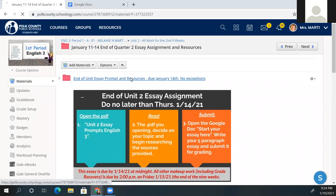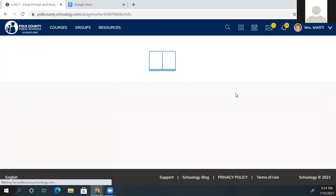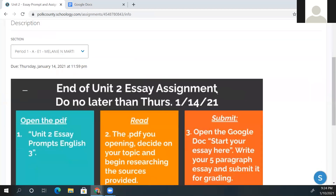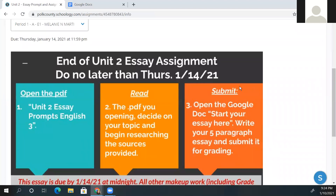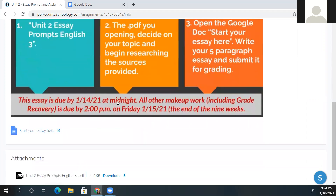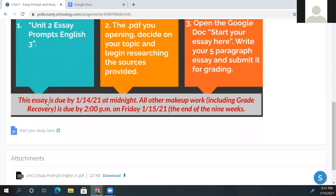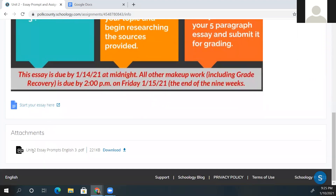So I'm going to click here and you will see an assignment pop-up that says 'Unit Two Essay Prompt and Assignment.' Not to be redundant, but just to make sure I've clearly covered everything, I've included the same slide in case you missed it the first time or it wasn't big enough. The first step you're going to do is open the PDF titled 'Unit Two Essay Prompts English Three.' I'm going to scroll down so you can see that document.